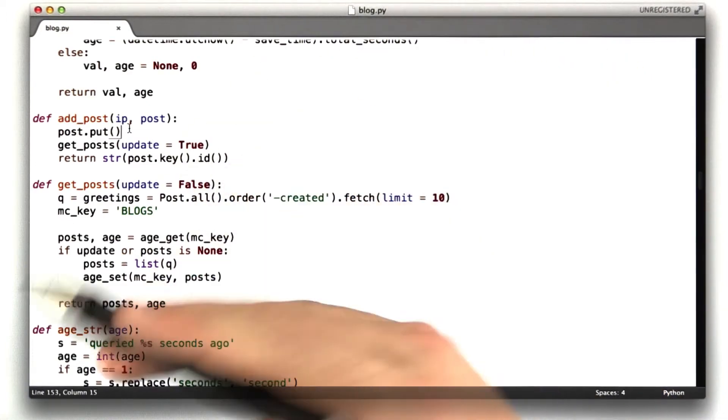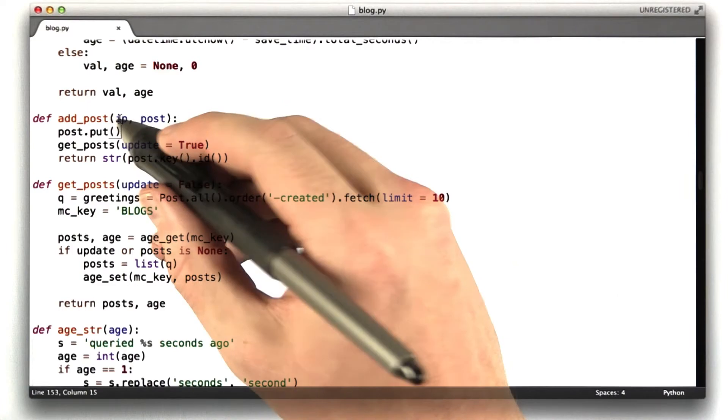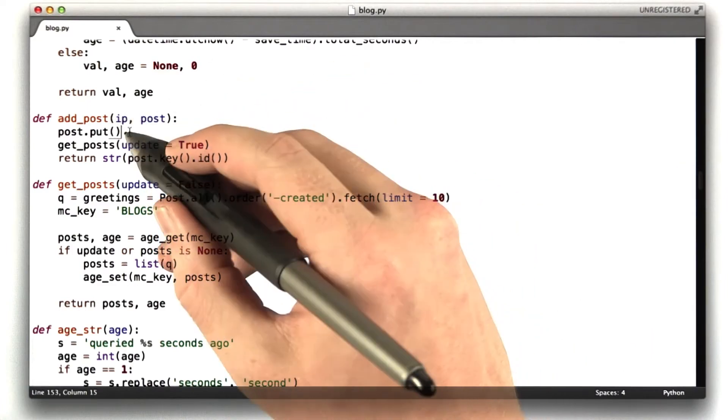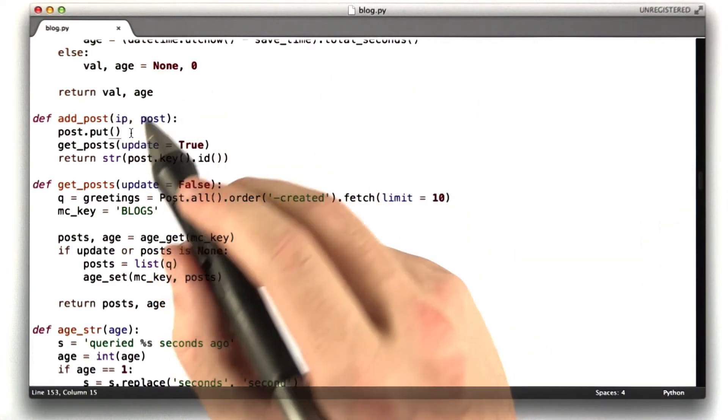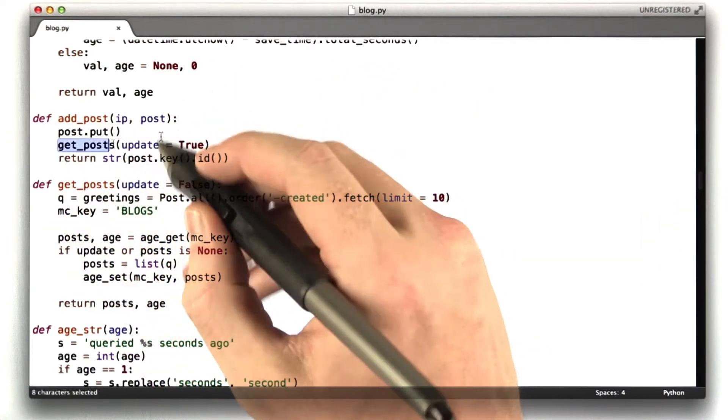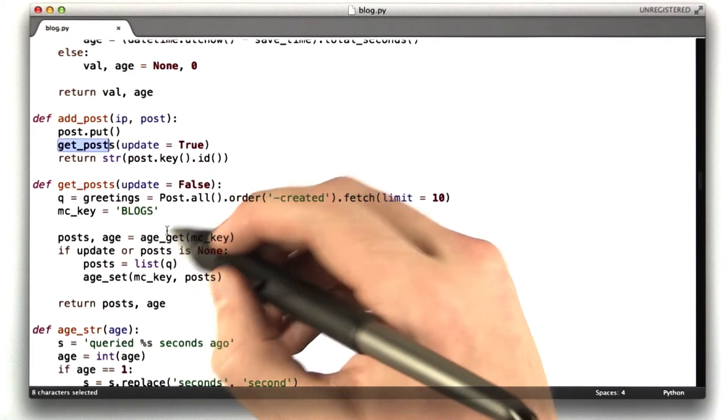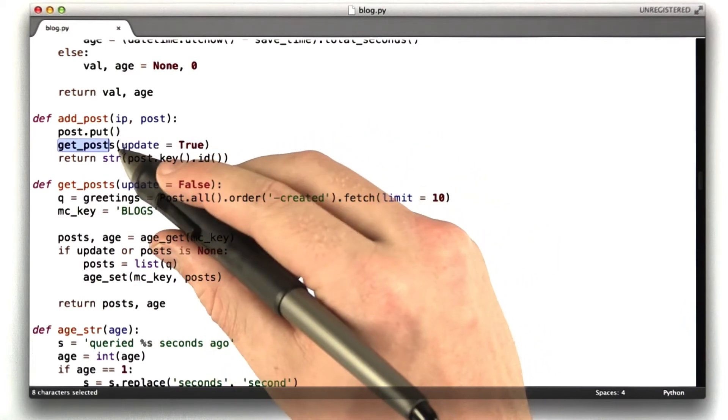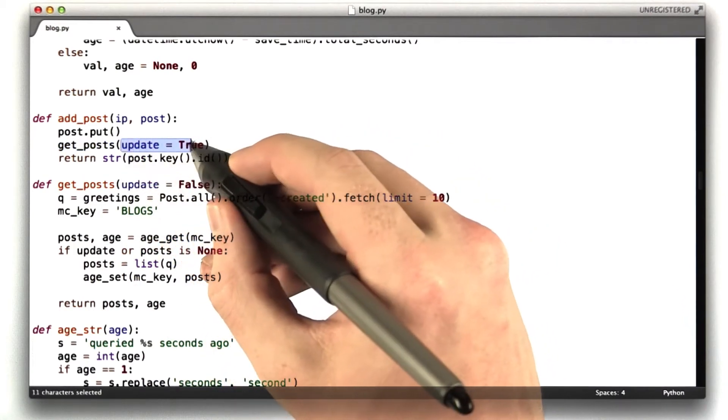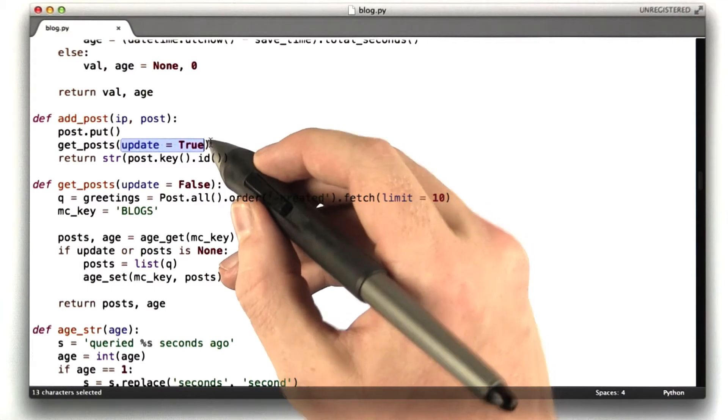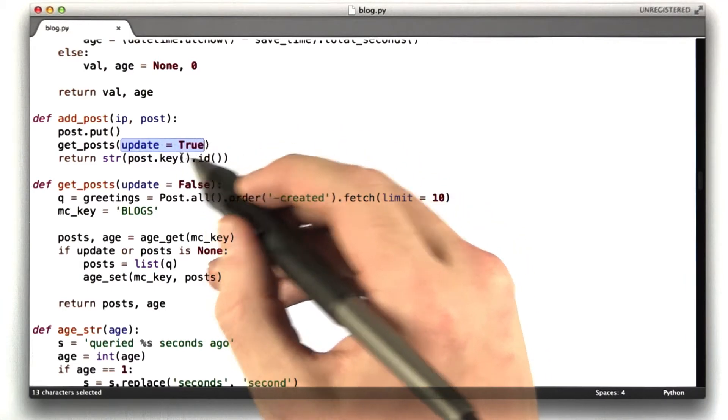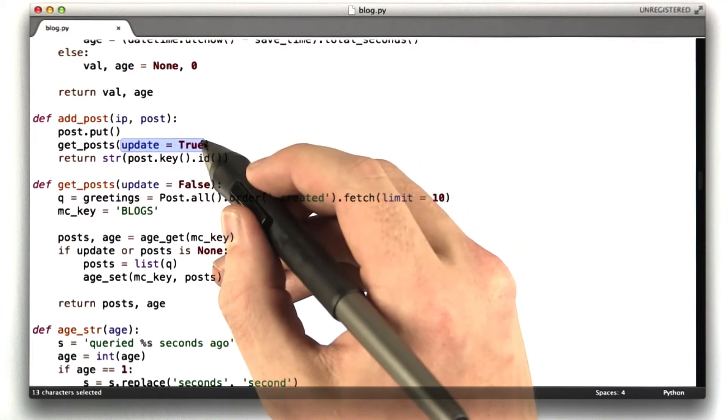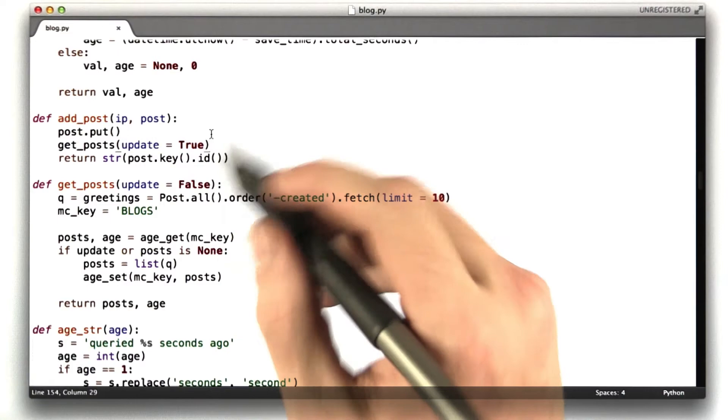And I got rid of that, now you just have to be logged in as me to submit to the blog. It runs this getPosts function, which is defined here, and this basically does the database query with update equals true. You saw me do this in the lecture. This is my technique for basically overwriting the cache with the new value.